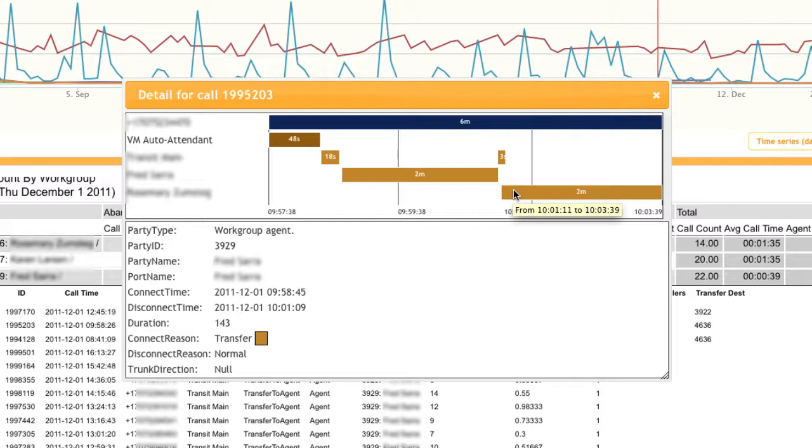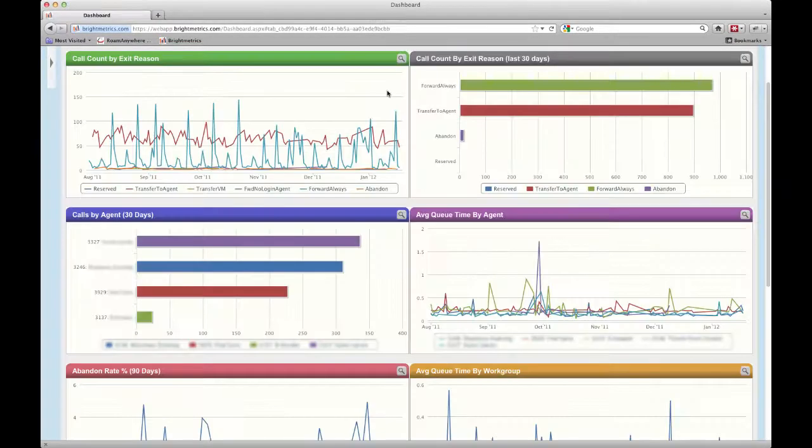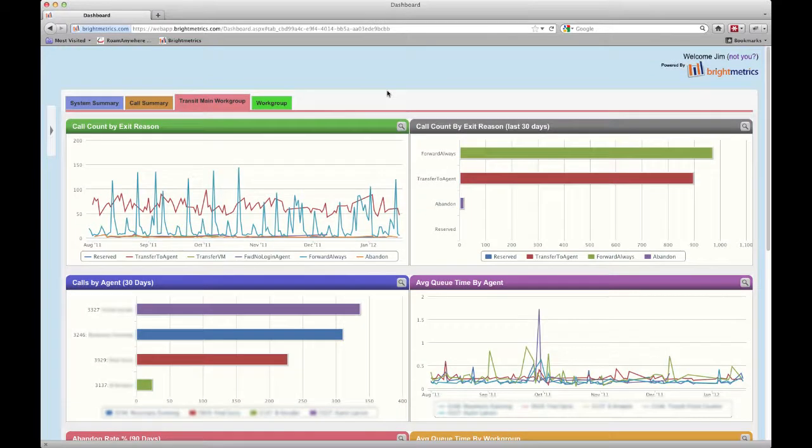You can see this is a great tool for spot checking or for drilling into customer service issues. When you've completed analyzing this data, closing these windows takes you back to your main set of dashboards.